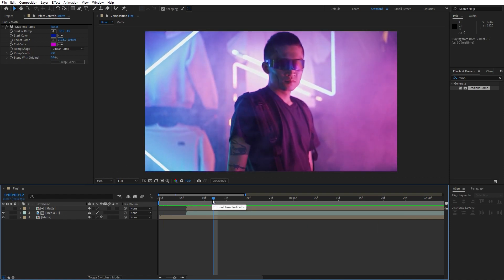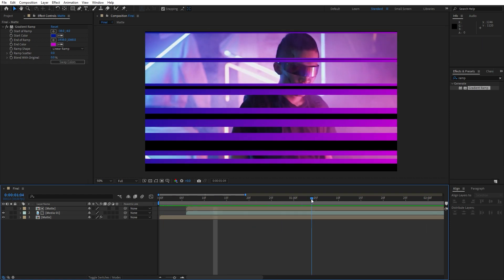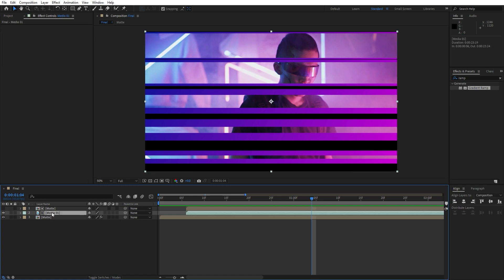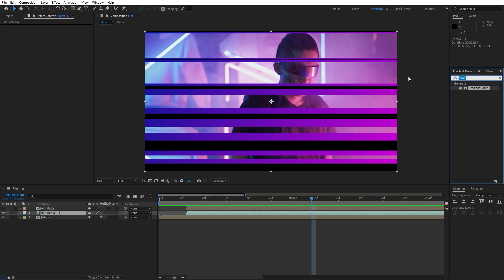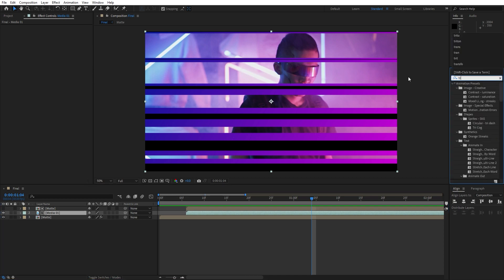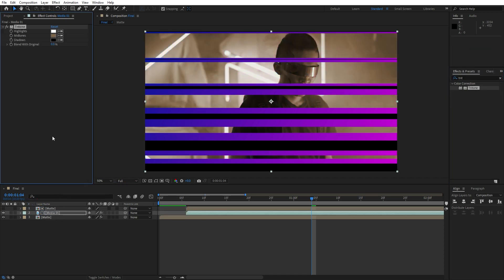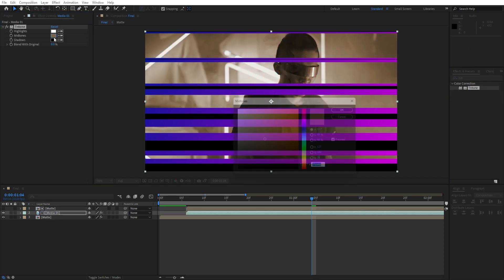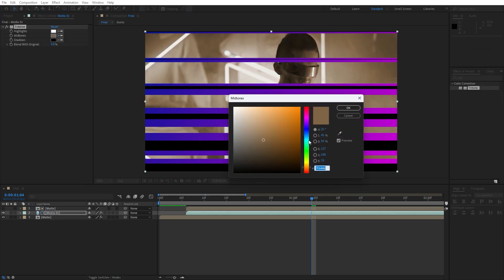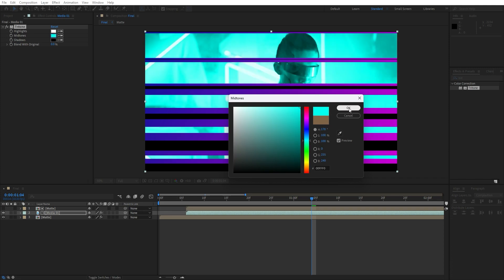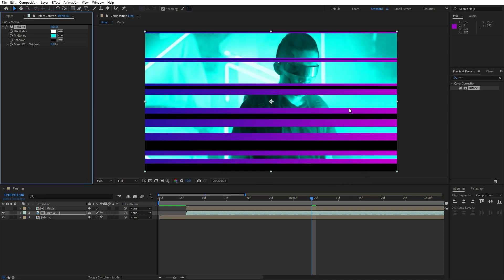Now let's make this scene even better looking. Hit here on this media 01, let's add our first effect. Go here in the effects and preset, find tritone effect, drag and drop onto the media. Let's change color to cyan blue color, hit here okay.